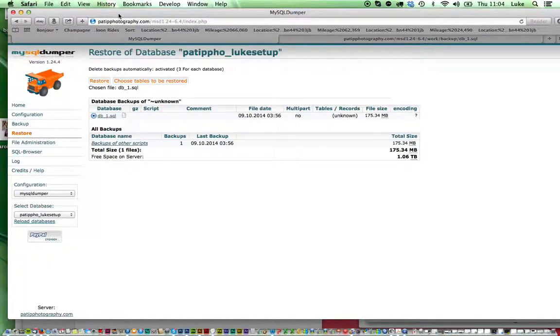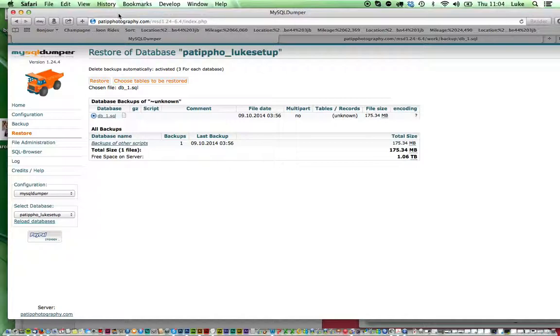Hello, my name is Luke and I'm going to be showing you how to import a very large database into PHP MyAdmin.